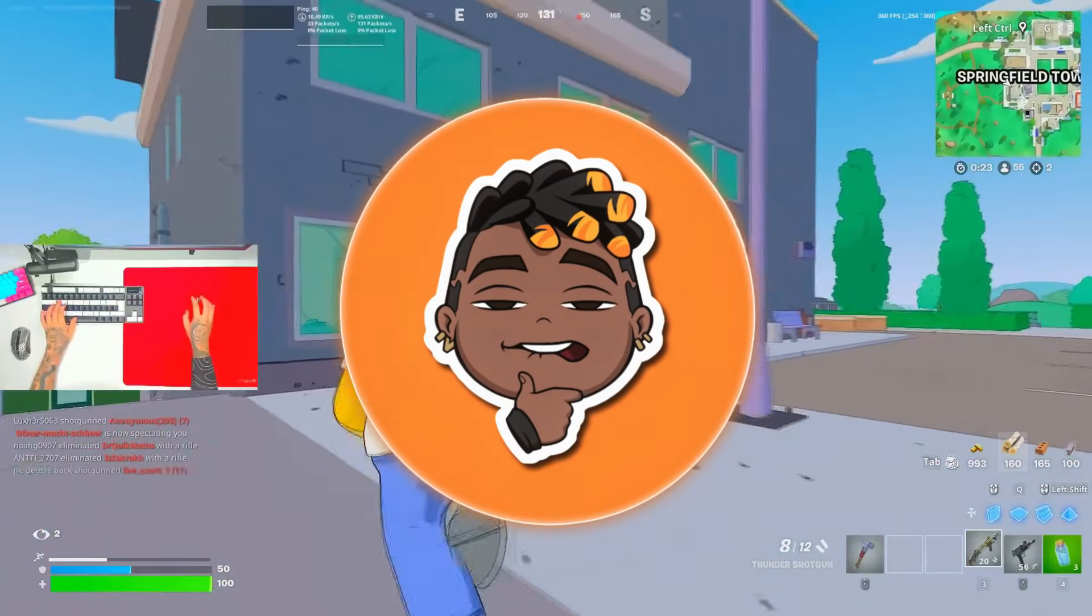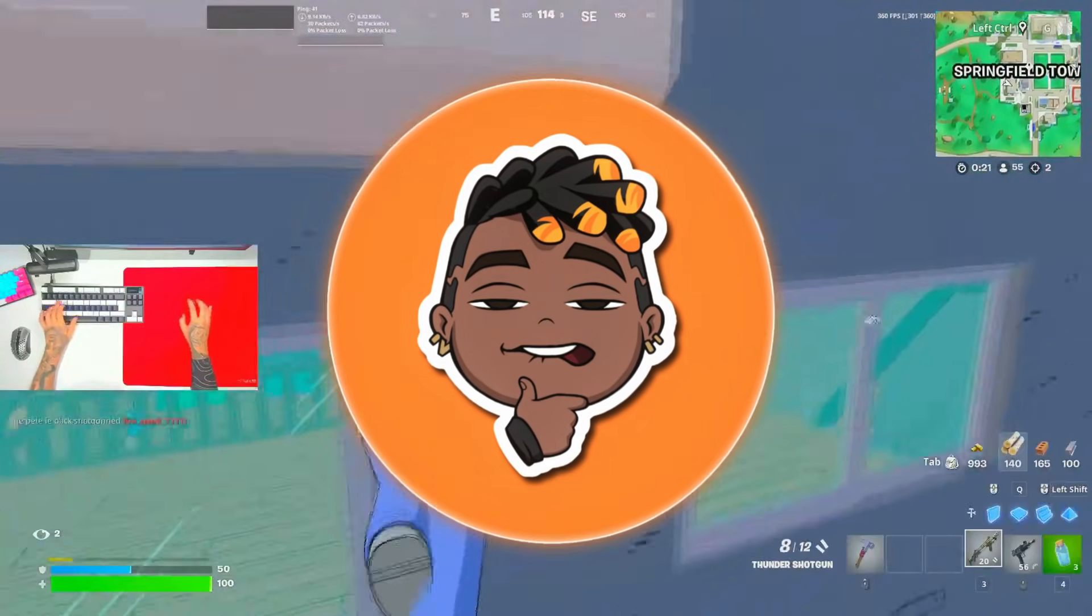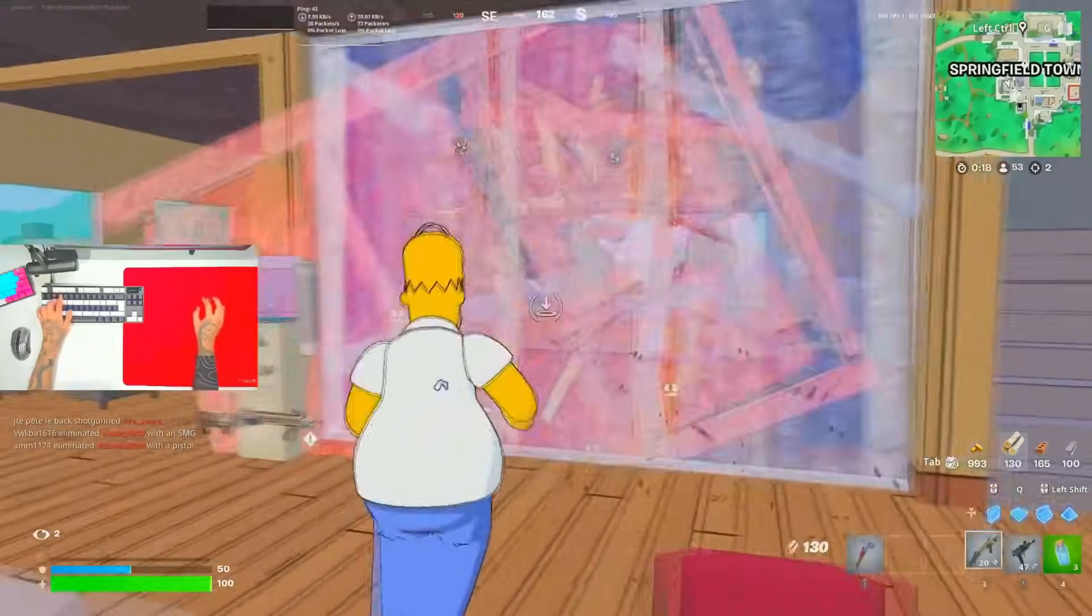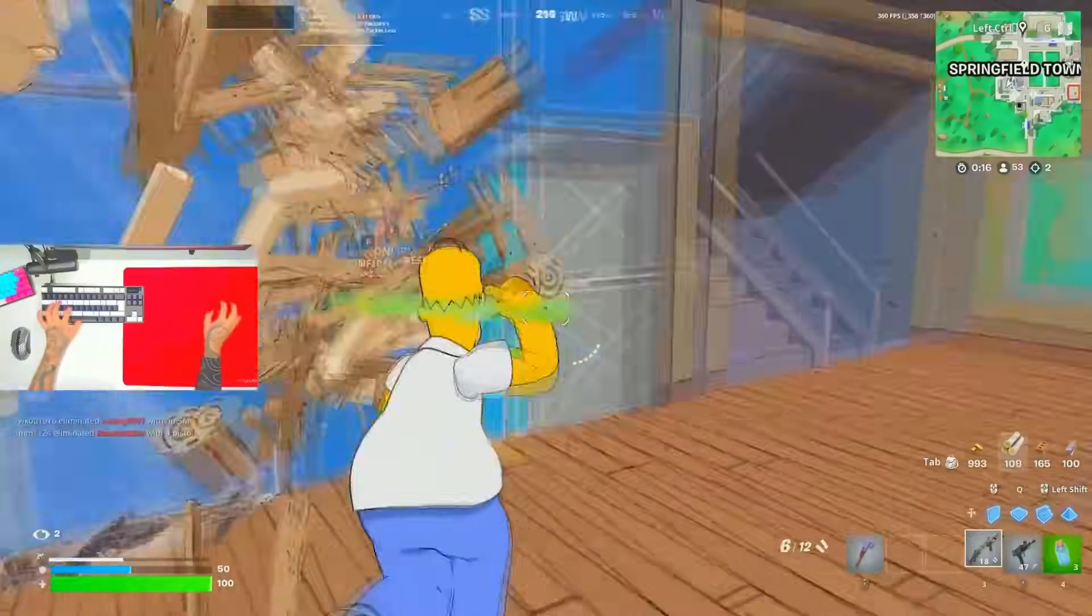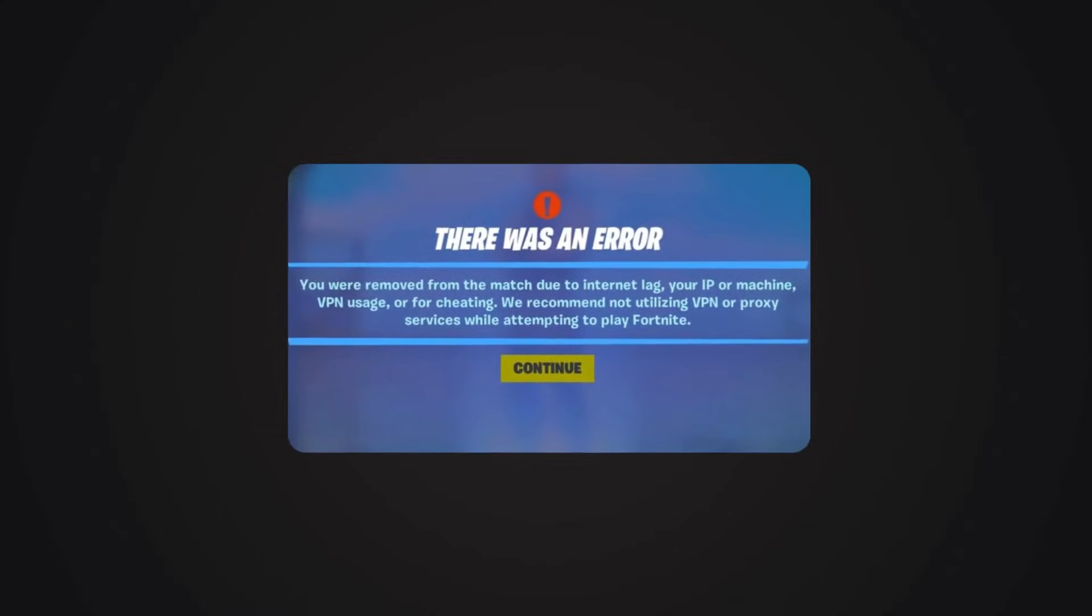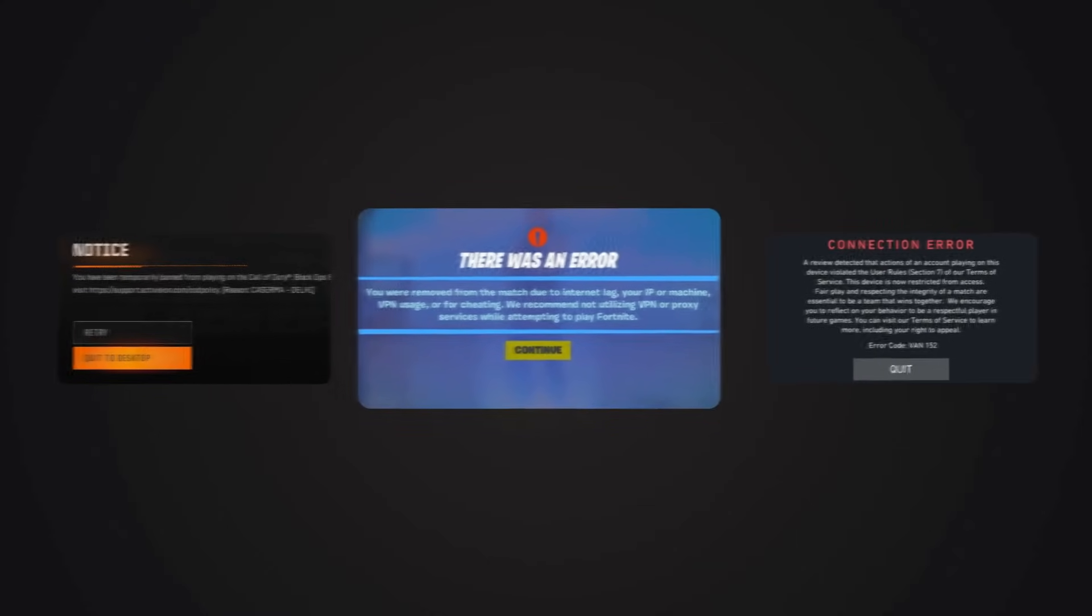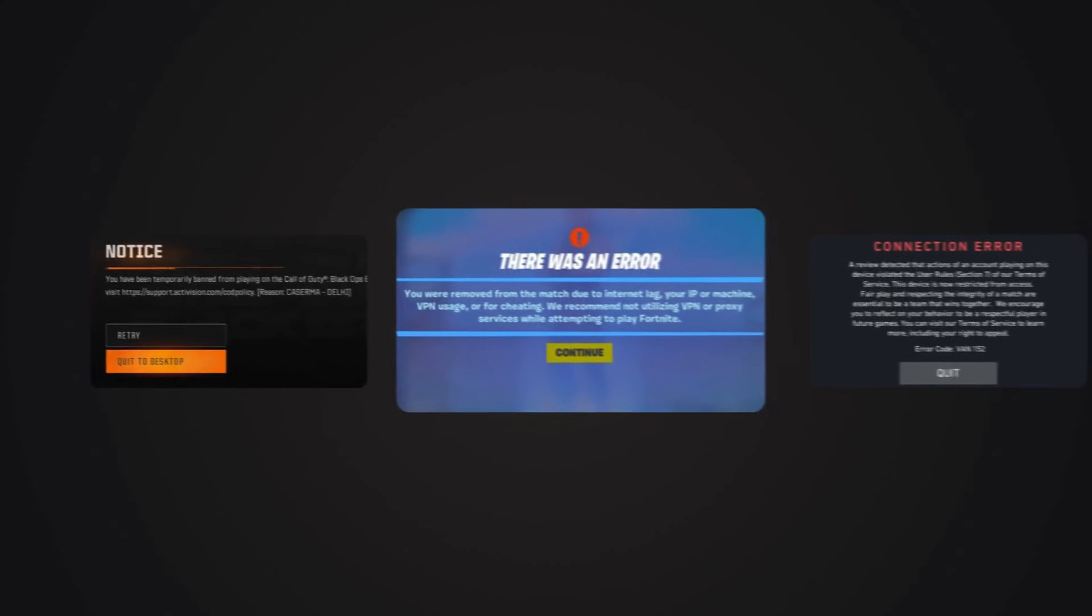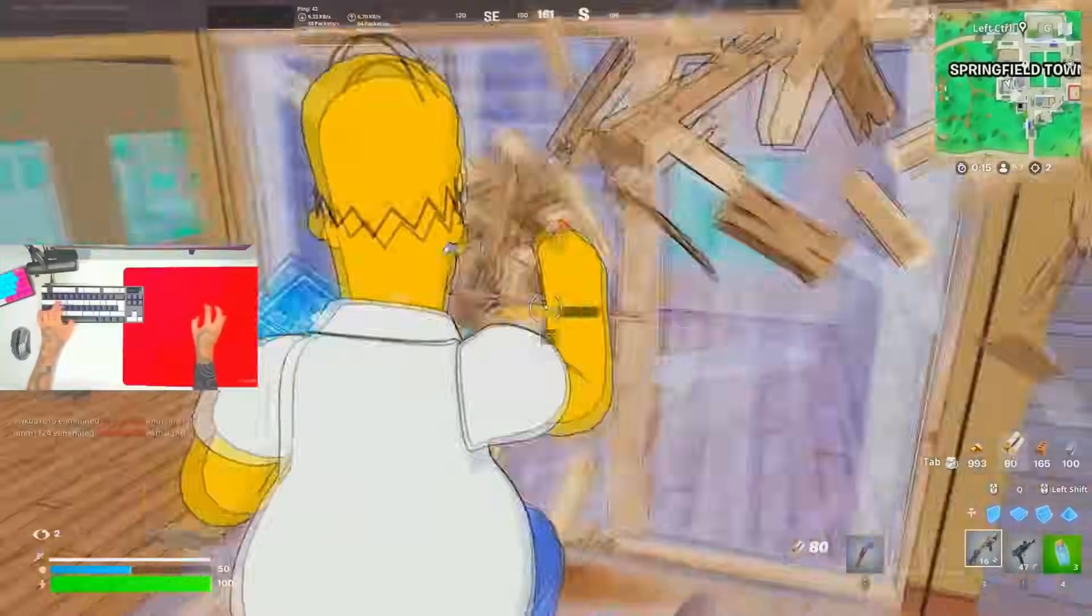In today's video I am bringing you a brand new Hardware ID spoofer. It is unlike anything you have seen before, guaranteed to get you unbanned so make sure to watch this video entirely. No matter what game you are banned on, whether it's Valorant, Fortnite, especially Valorant, this Hardware ID spoofer is guaranteed to get you unbanned completely free.